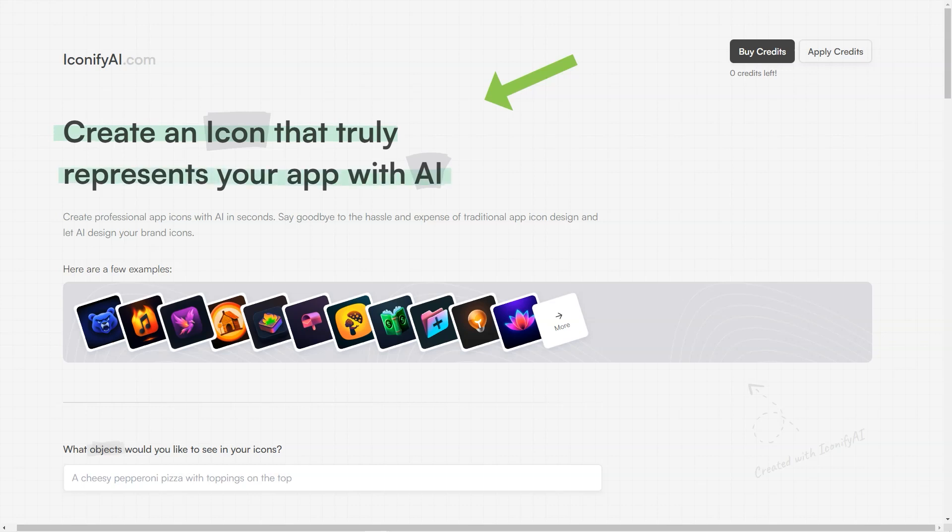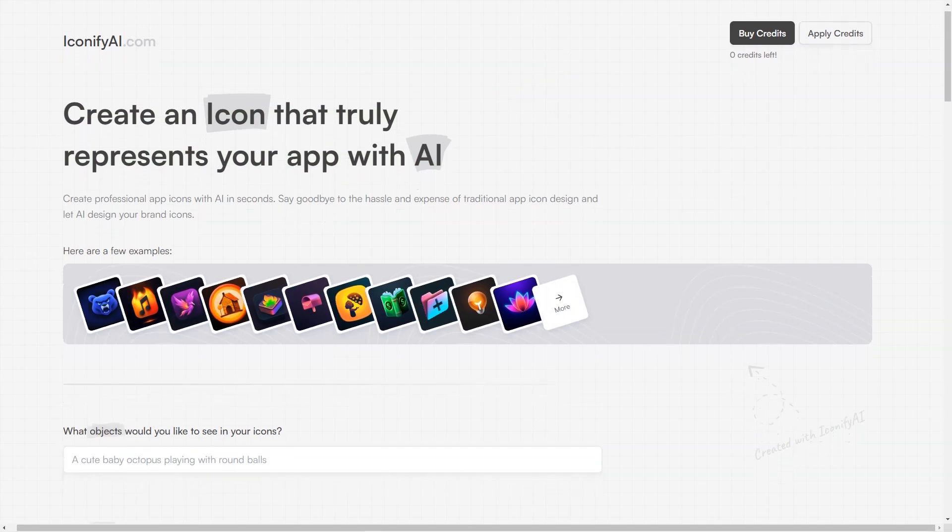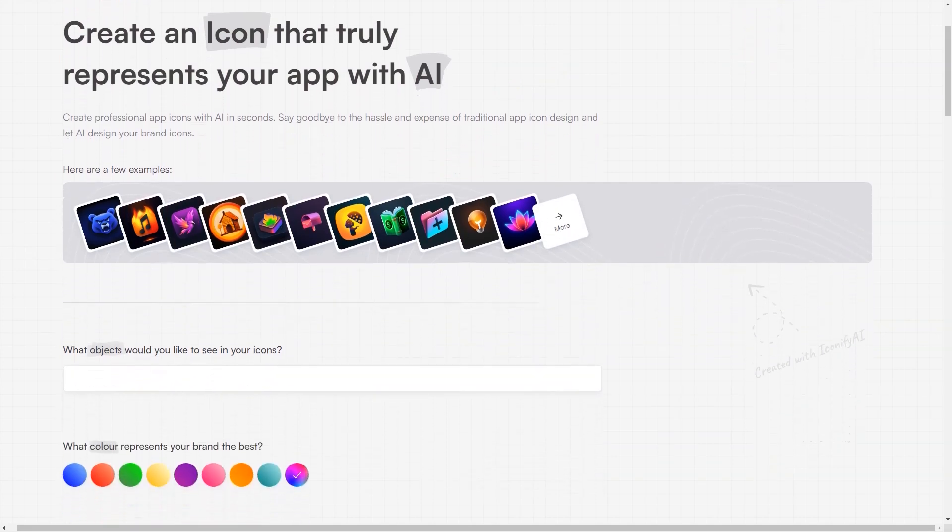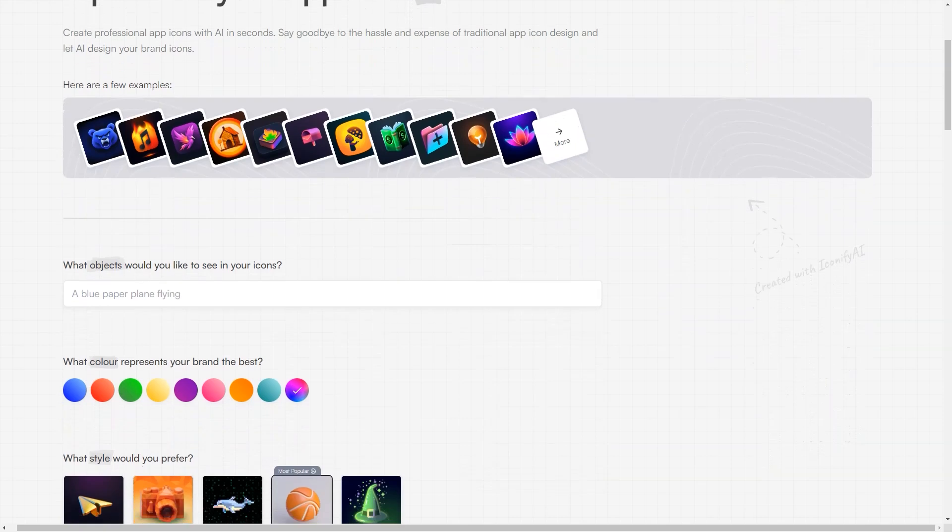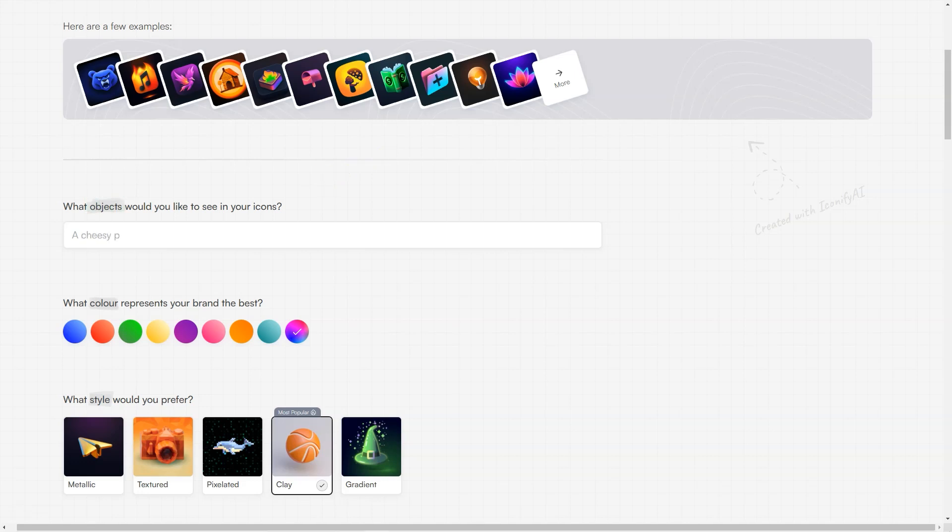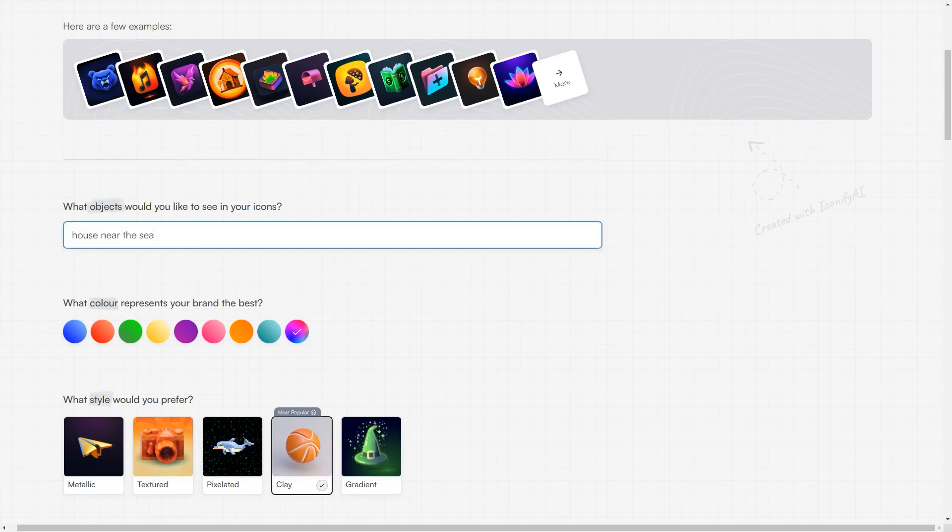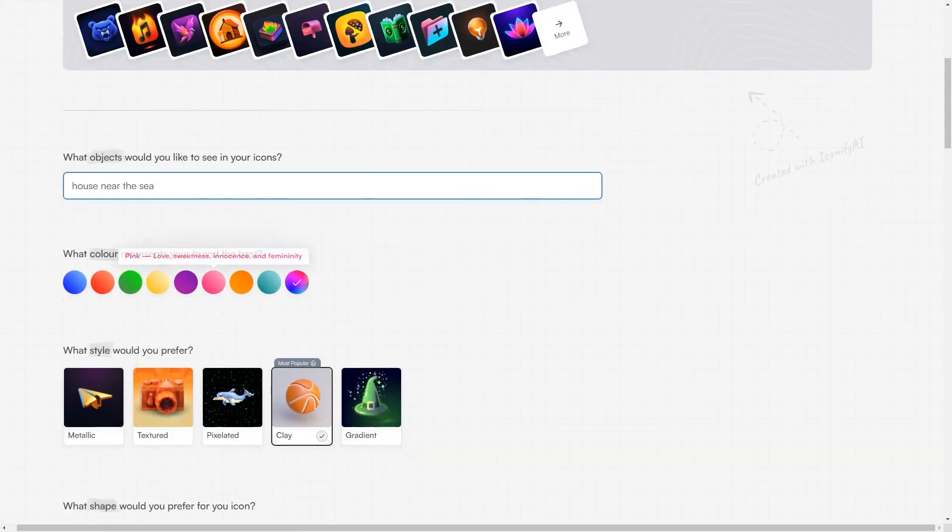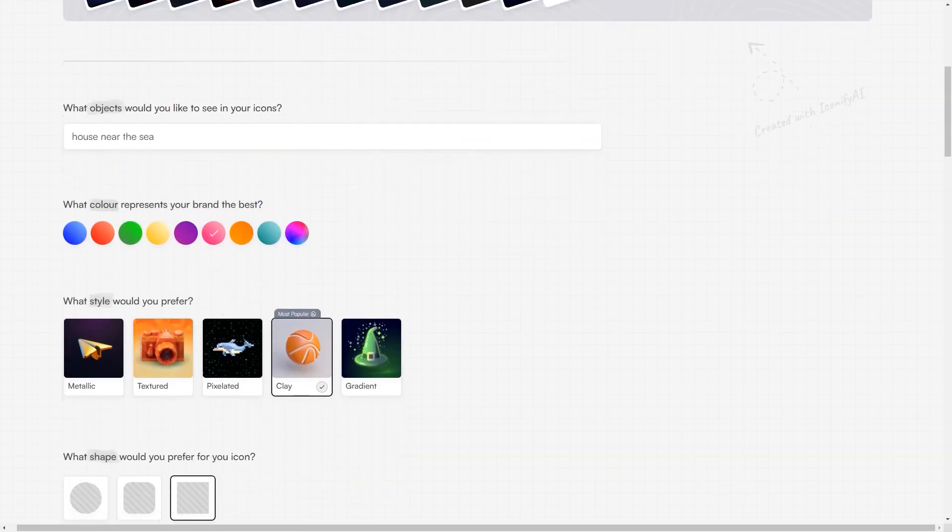And of course, Iconify AI offers a 100% satisfaction guarantee, so you have nothing to lose. One of the best things about Iconify AI is that it's designed to cater to everyone's needs. Whether a beginner or an experienced designer, you'll find the platform easy to use and navigate. You don't need any design skills or knowledge, as Iconify AI does all the heavy lifting.